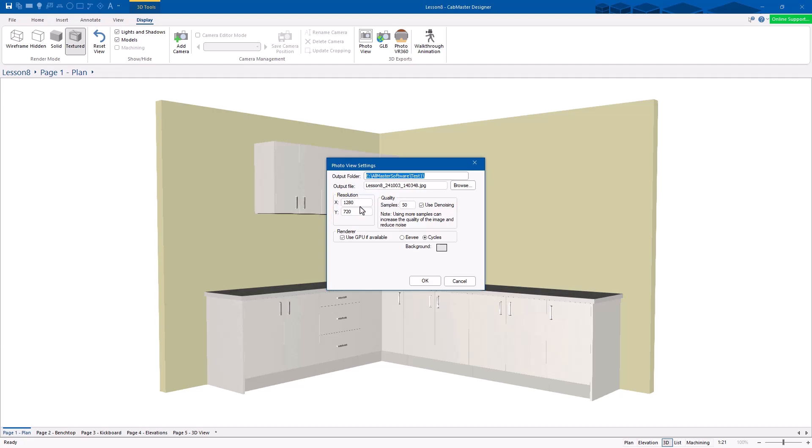I don't go full resolution normally until the very final one I want to do. You can go 800 by 600, any size you like, but the smaller you do it, the quicker it's going to be. Same as samples. It doesn't matter what it is. The bigger the number, the better quality you're going to get. 50 is really good to begin with.